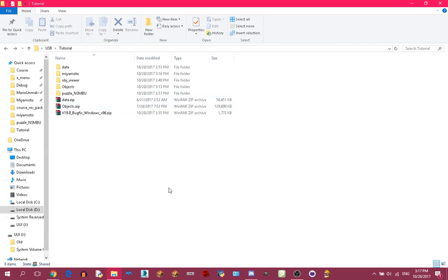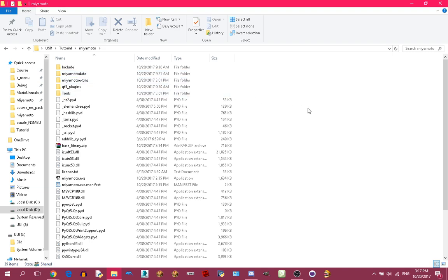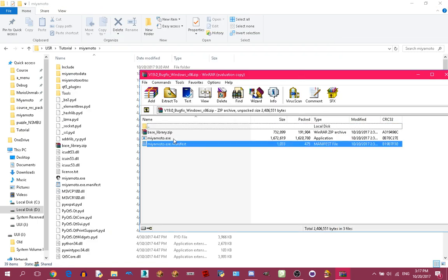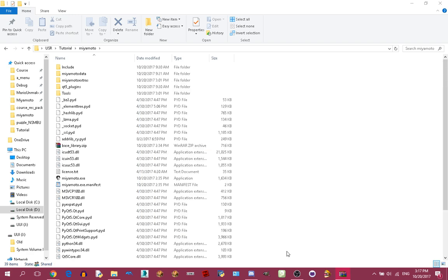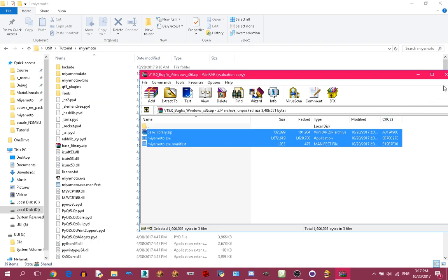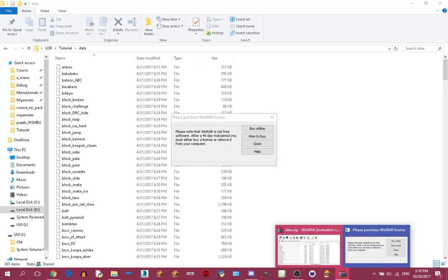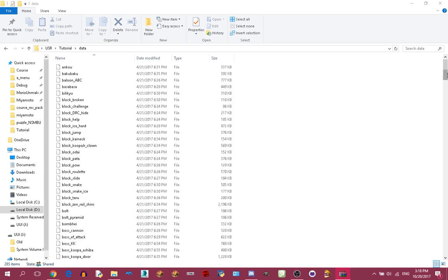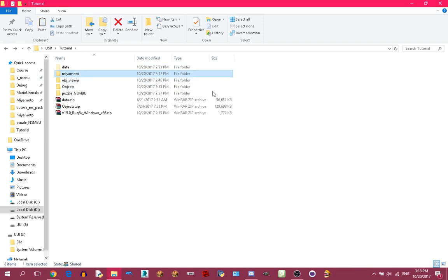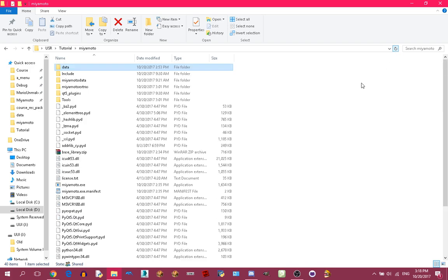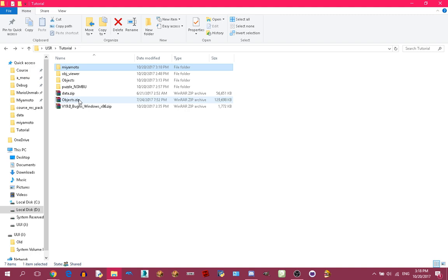After downloading all the zip files, extract Miyamoto like this, and then open the bug fix zip file and drag all three files to where Miyamoto is and click replace. After that you are free to close this zip file and delete it if you want. Next, extract data.zip to a folder called 'data' and drag that folder to where Miyamoto is. If you don't do this, expect your level to crash in-game. After that, extract objects.zip as well.